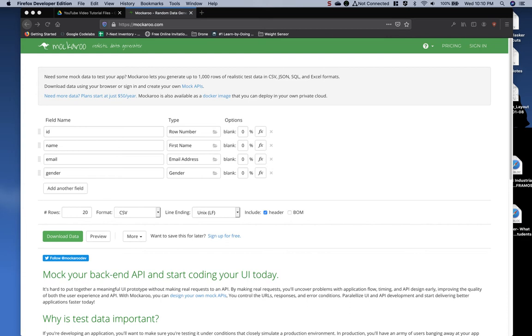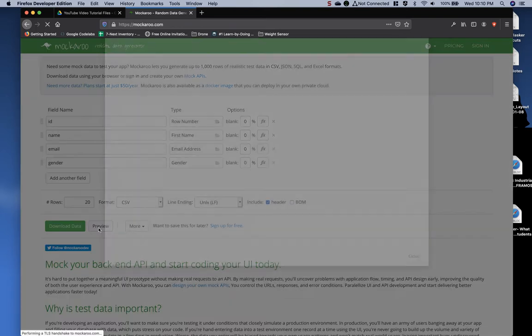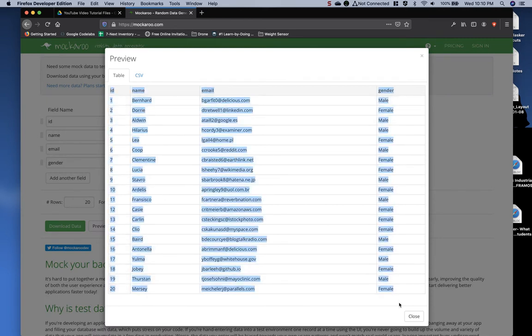To generate the data, we need dummy data. I'll use the tool mockaroo.com to generate some dummy data. As you can see here, I've already got it listed. I'm going to have an ID field, a name, an email, and gender, and it will generate it for me. I'm going to use 20 rows. For this example, I'm simply going to click Preview instead of Download, and I'm going to copy this all the way down.